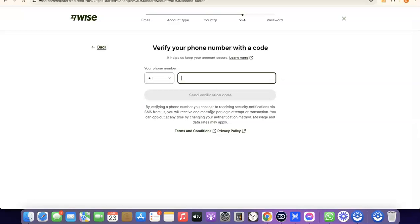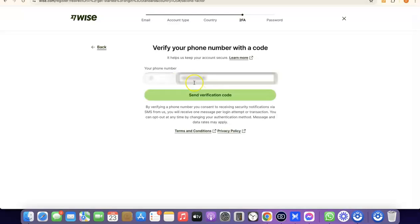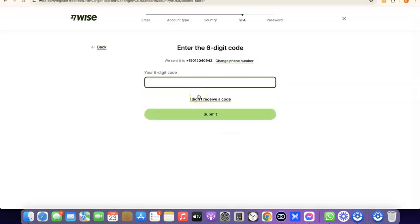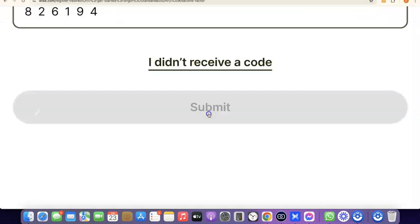The next thing you're going to do is enter your phone number so they can verify your account. Enter your phone number based on the country code for the country you chose, then click Send Verification Code. The verification code will be sent to your phone number — enter it and click Submit to proceed.